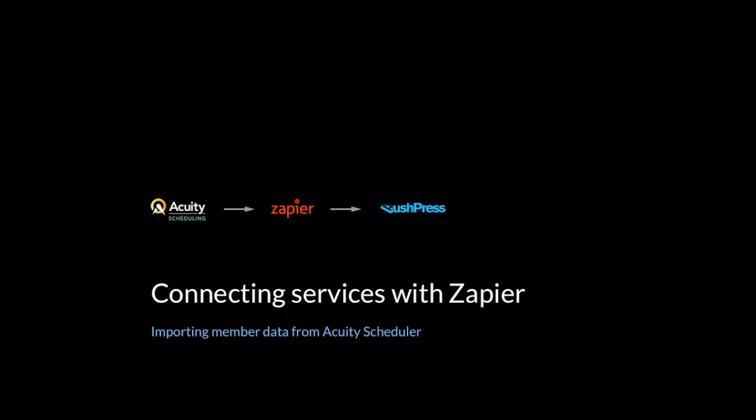In this video, I'm going to explain how Zapier works. I'm going to touch on some of the concepts behind Zapier, why you might want to use it. And I'm going to use an example, which is getting data from Acuity Scheduling, which is like an online scheduling software, into PushPress.